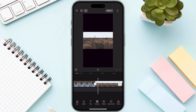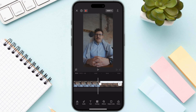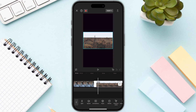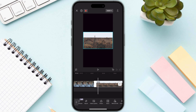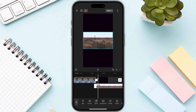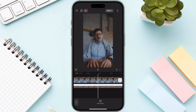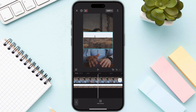In order to add your split screen effect, you just need to click on the second video, then scroll all the way to the Overlay button and click on it.